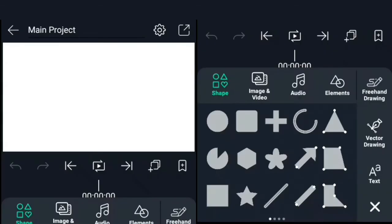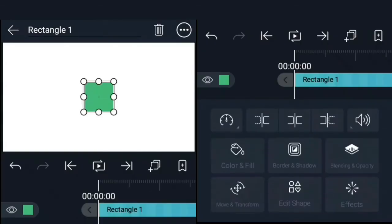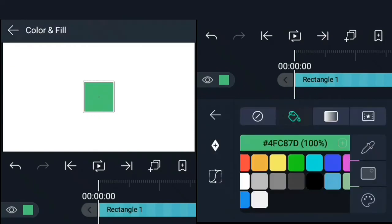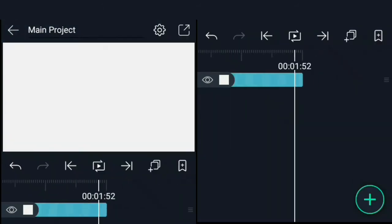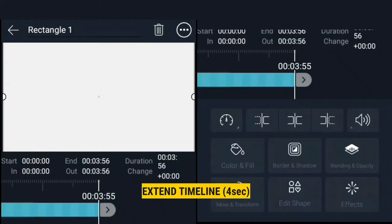We'll start by creating a rectangle which we'll use as our background. Set its color to a light gray. Go to options and select fill screen. Extend the timeline to about 4 seconds.